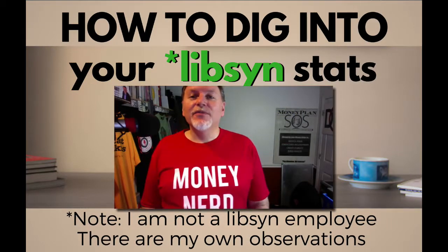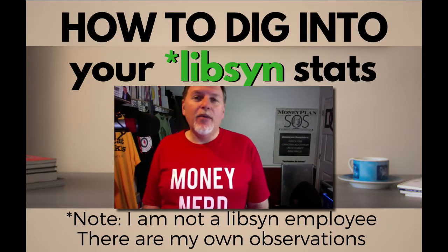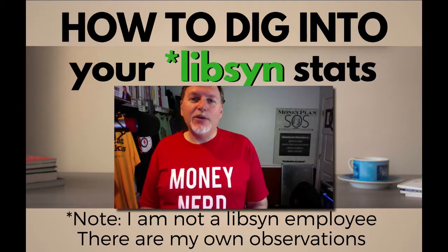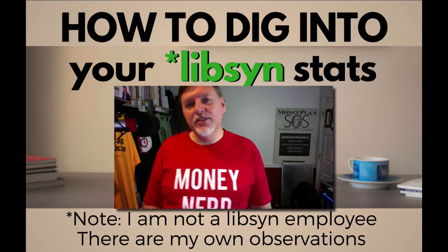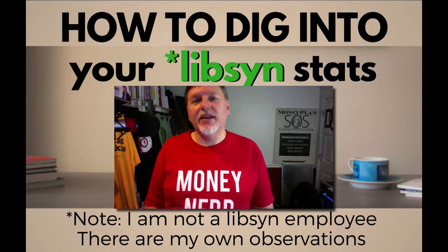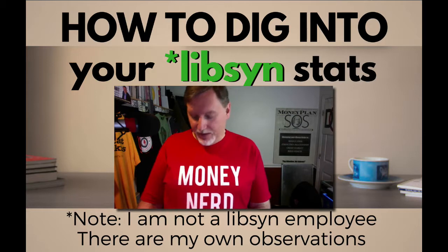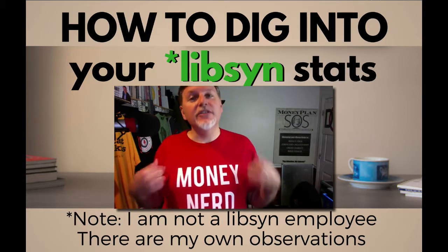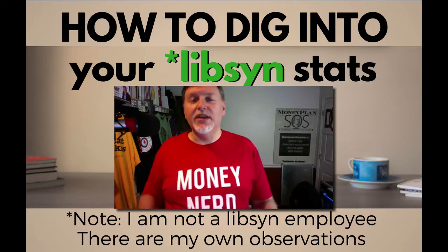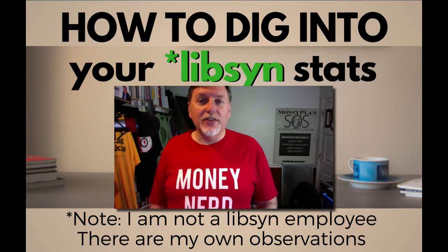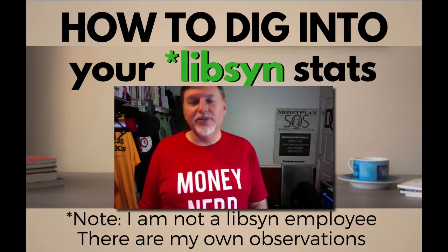Hey, everybody. It's Steve Stewart from stevestewart.me, home of the Audacity Workshop, where I help podcast editors edit their podcasts faster with Audacity. Today, I'm wearing the Money Nerds t-shirt from my friend Whitney Hanson. Whitney Hanson has the show called Money Nerds. Go check it out. She's pretty cool.